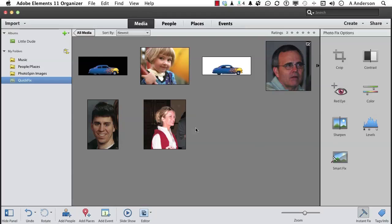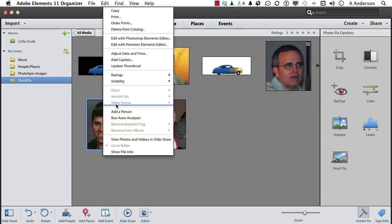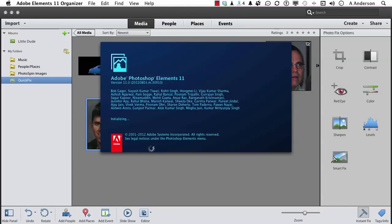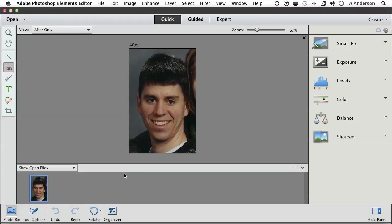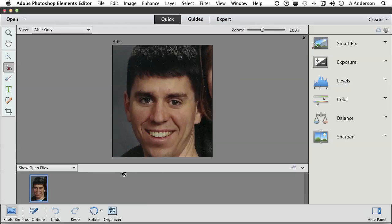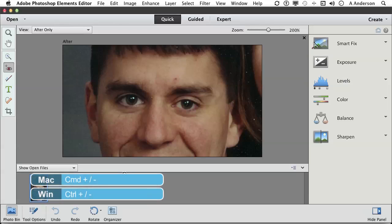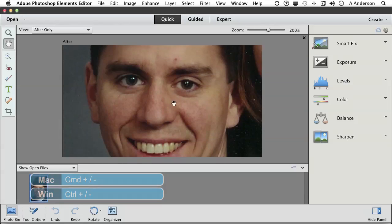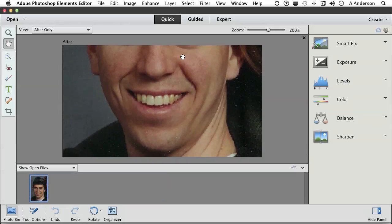I've got an image right here. Let's open it up in the editor by right-clicking Edit with Photoshop Elements. Now I'm going to make him a little bigger with my shortcut, and then use the hand tool to bring that up.